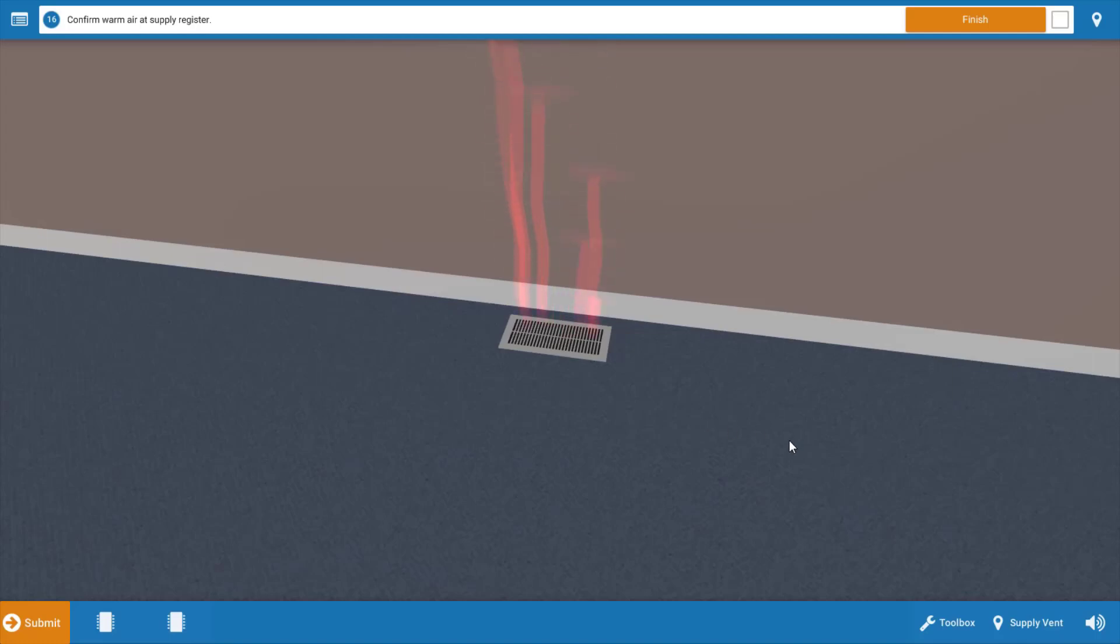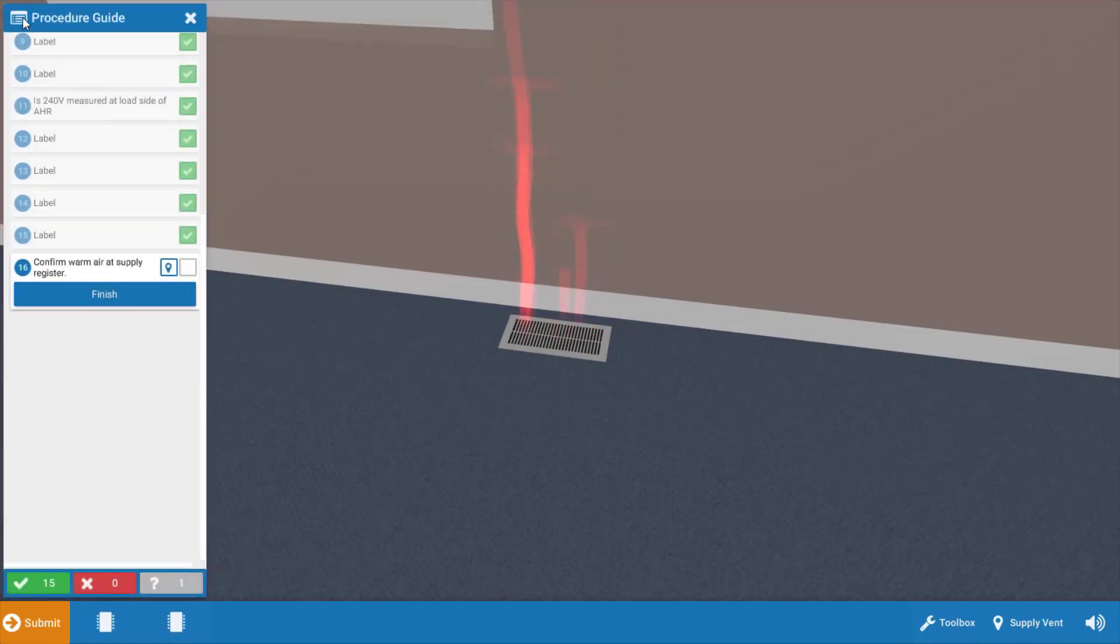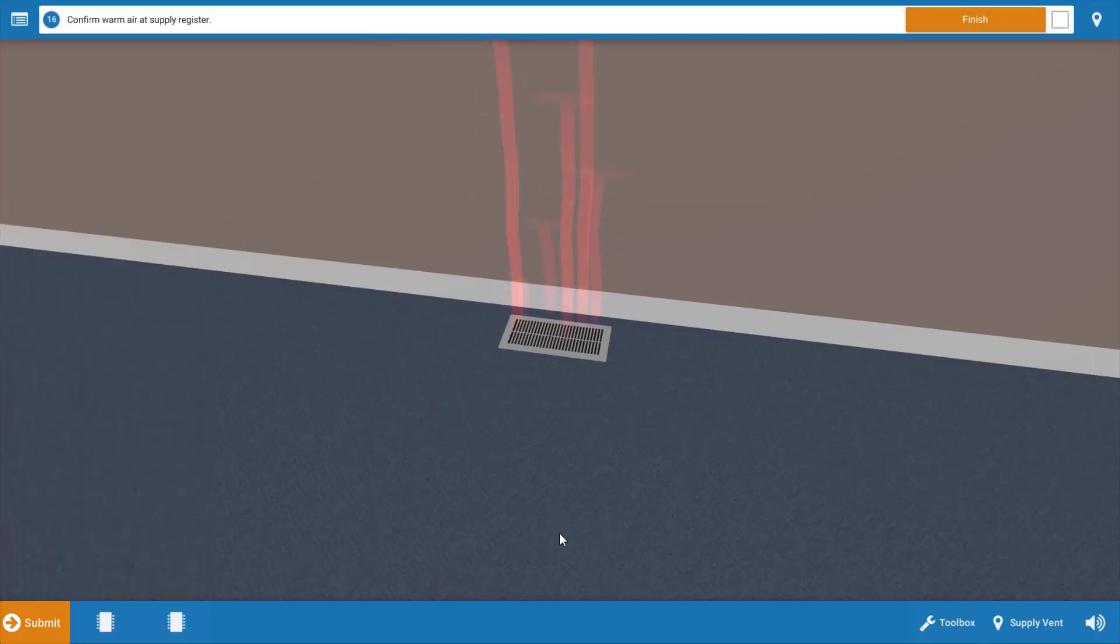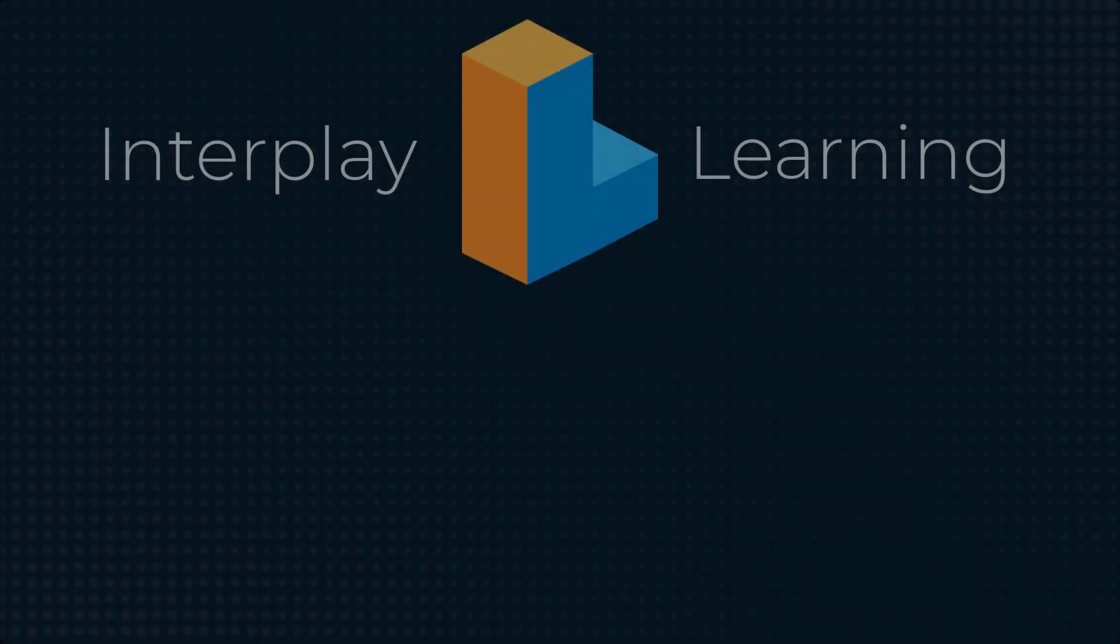If you're confused on any of these steps we just took, simply click this top left icon and you'll be able to review each step that we just took in this process. Good luck on all your future service calls. I'll see you back here soon. Thanks for watching.